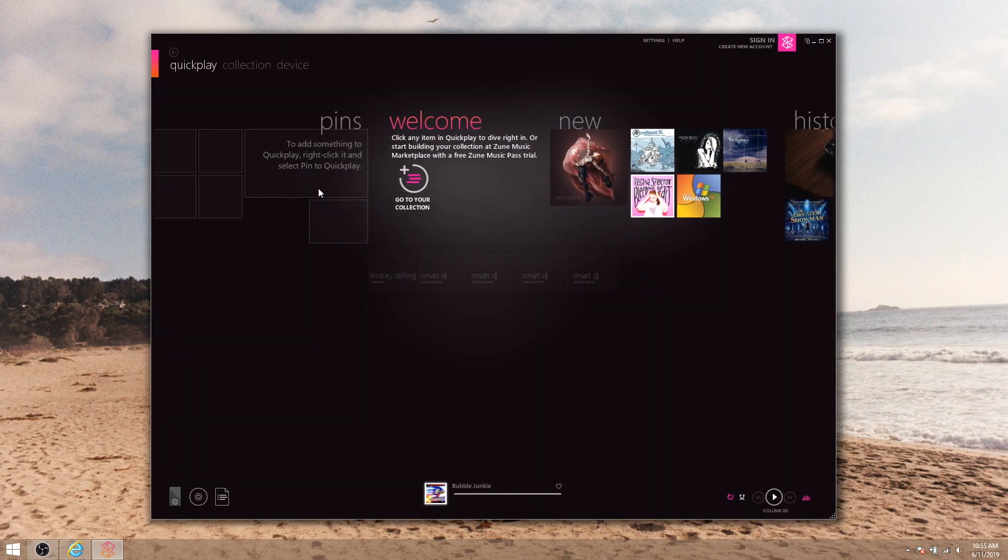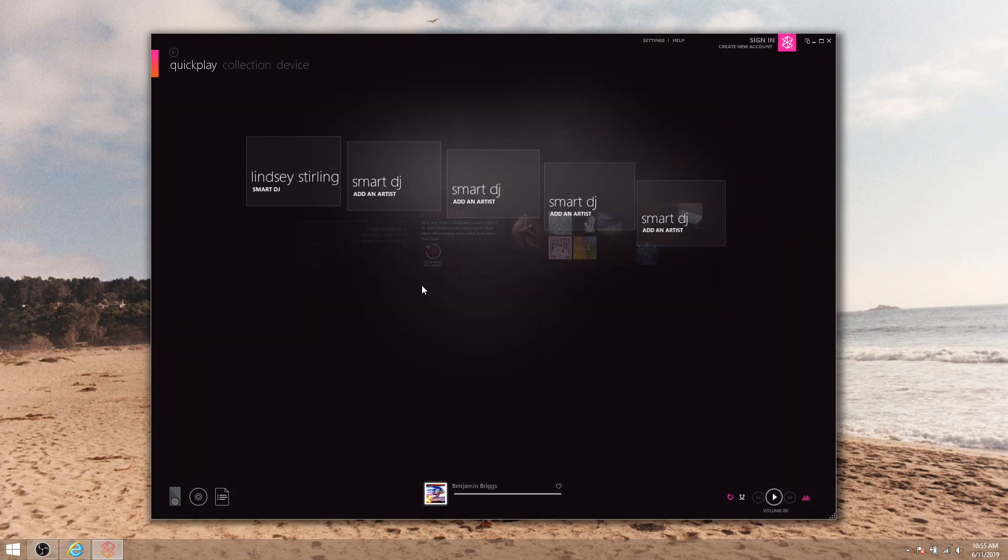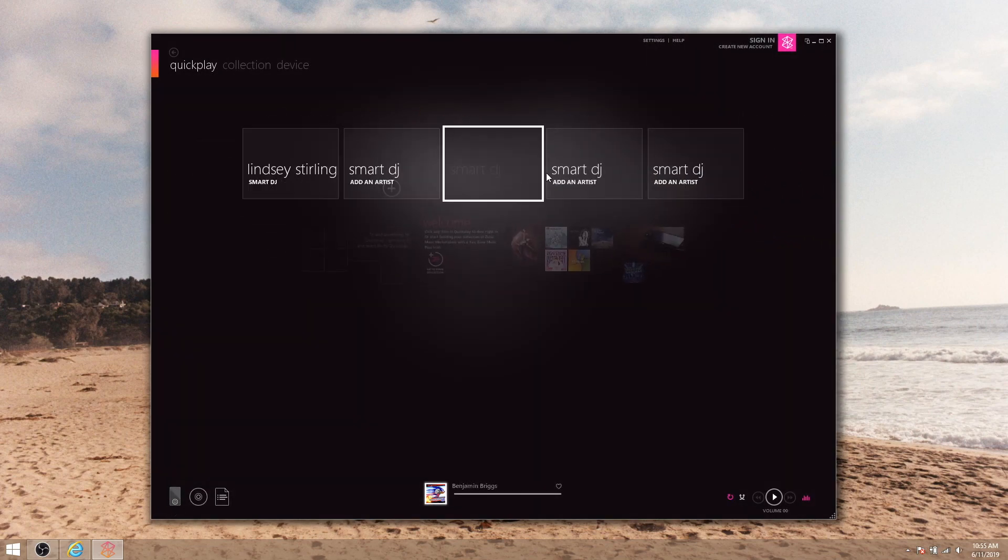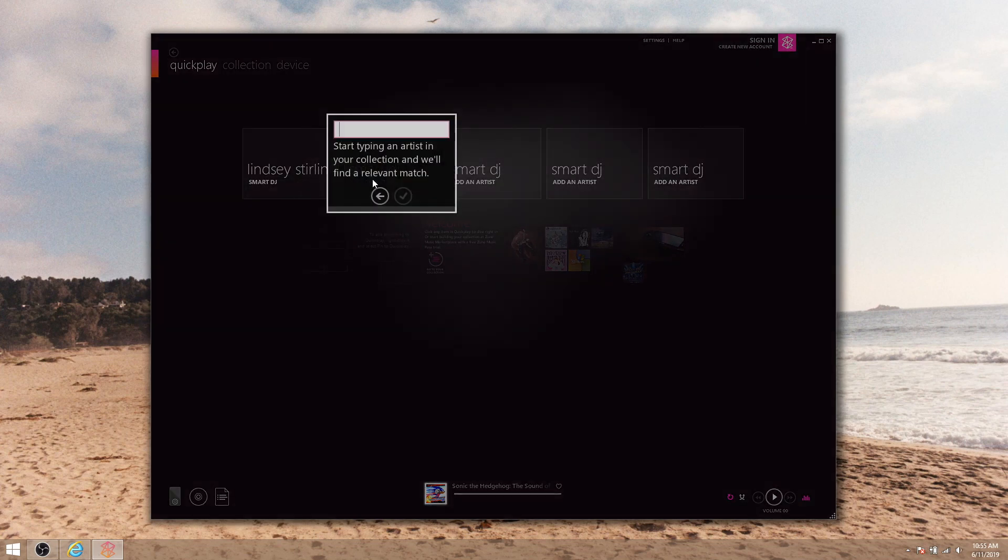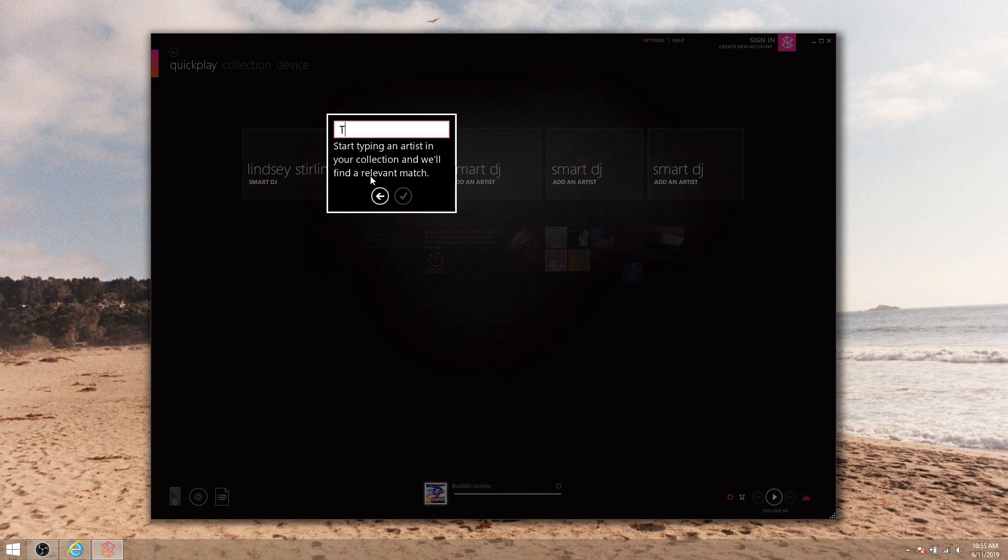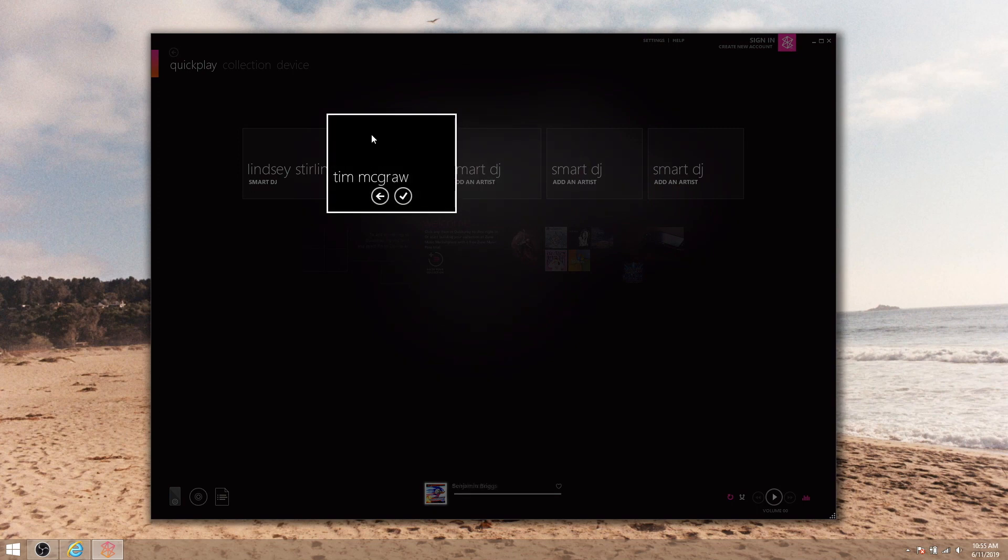Next up is this smart DJ feature. Originally this was sort of like shuffling an artist in Spotify. It would group songs similar to the artist you chose and then play them in a randomized playlist. The background is supposed to show a little picture of whatever artist you've picked, but since Microsoft killed their servers for their music service, this has stopped working.